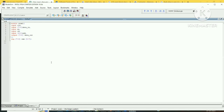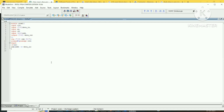Write the logic: 'always @(posedge clk) begin'. If the write signal is present, the write operation takes place — the data at data_in is stored at ram[address]. Close the always block.